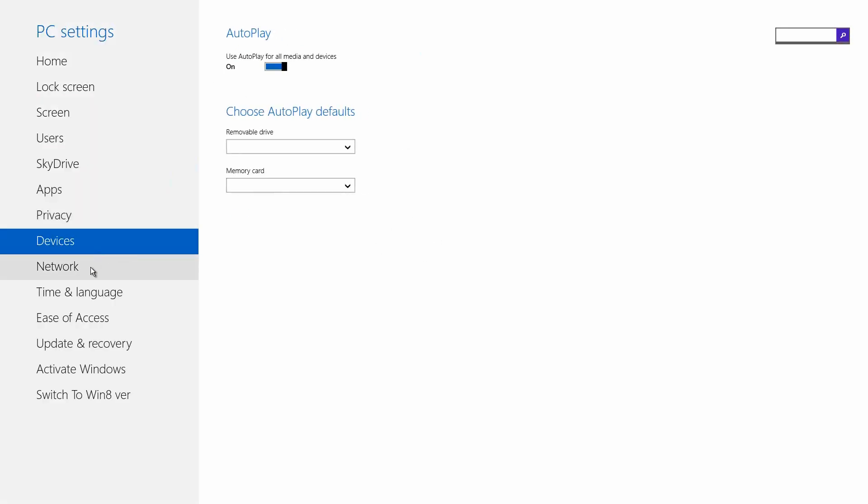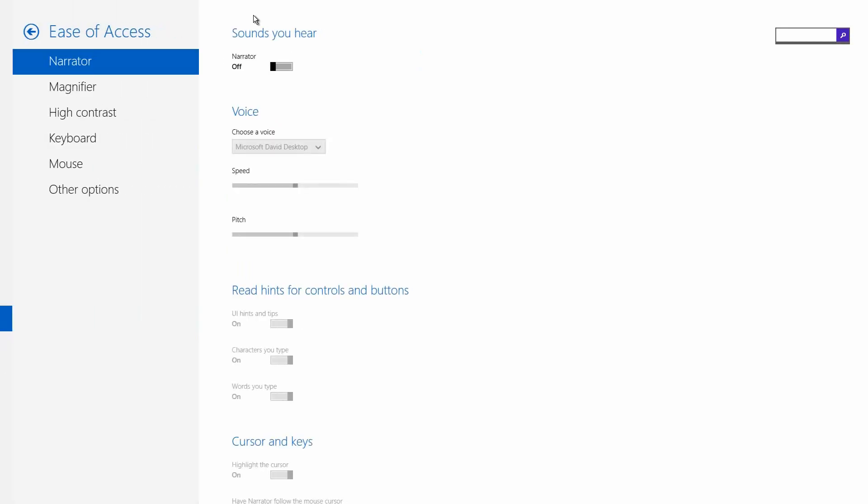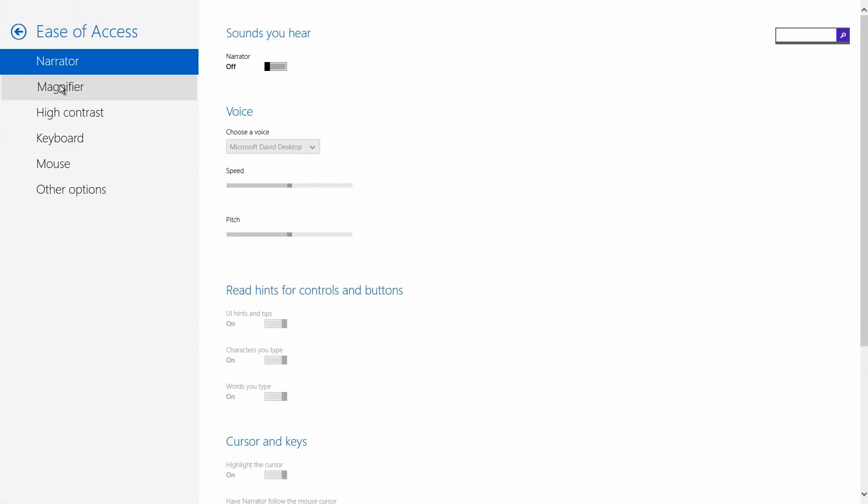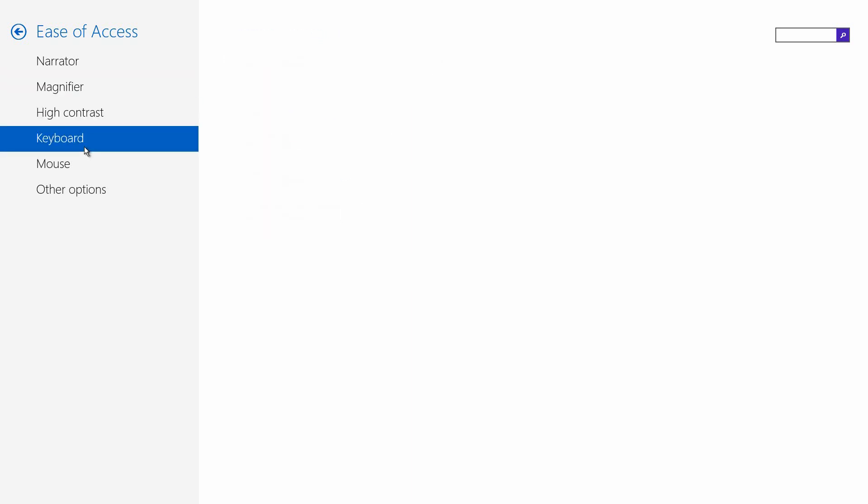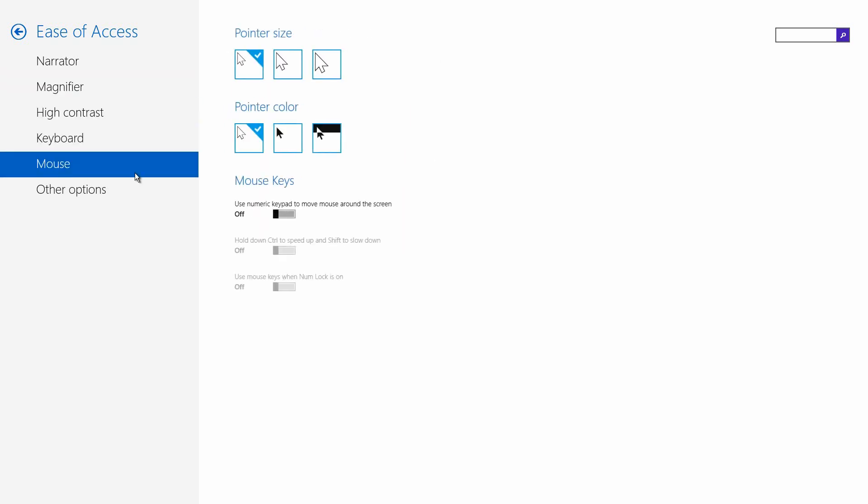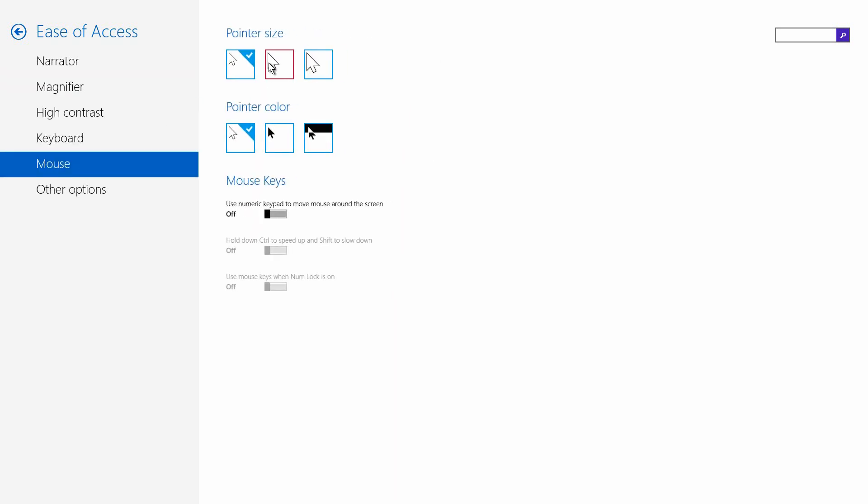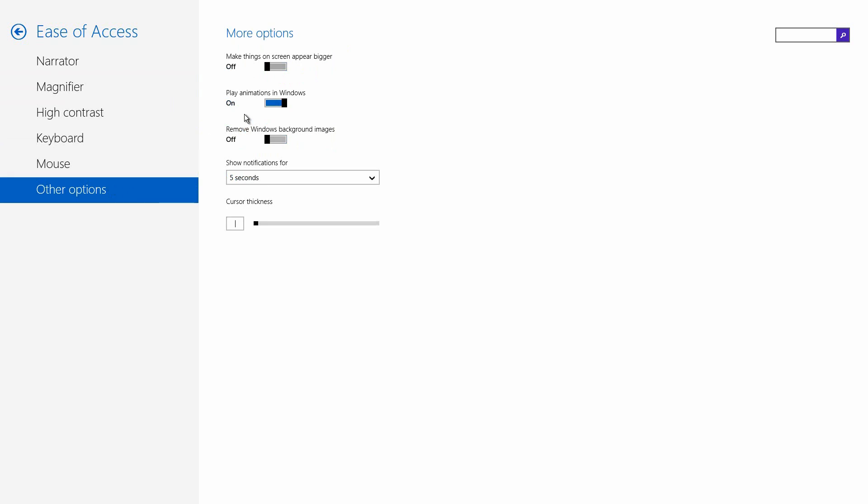Wireless and managed devices and everything else is just general from what you've seen in Windows 8. Ease of Access going down here has some new features like magnifying—you can turn this on for the modern UI of the PC settings—high contrast, the keyboard, the mouse. You can change the sizes as you can see right here. You can choose the colors, and you can also use a numeric keypad to move the mouse around the screen. Some other options: if you want to make some items or windows appear larger, you can do that. If you want to increase performance in the modern UI, you can turn off the animations in Windows, and also you can remove Windows background images.